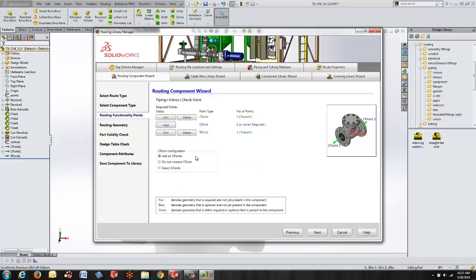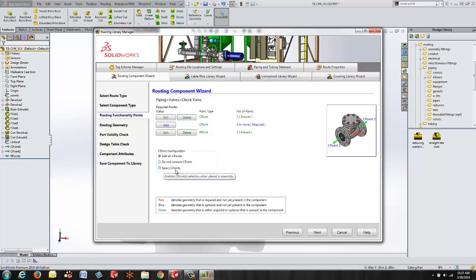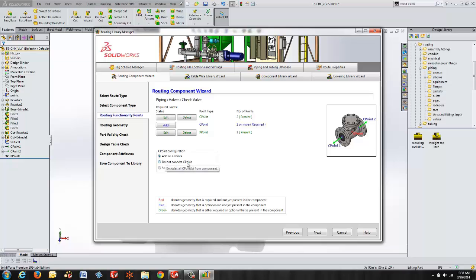C point configuration down here at the bottom. This is about how this component is going to be used when we drop it into our route. By default add all C points is going to put a pipe stub at each connection pointing away from our part. We can choose to not create pipe stubs whenever we drop this on or we can choose the select C points. The connection points are always available to us in our routing component while we're using the routing add-in. At any time you can right click on a connection point and add a pipe stub. So whichever choice that you make here it's always reversible. You can always move forward in the routing tool even if you choose not to add pipe stubs by default to your C points.